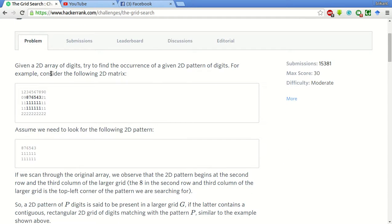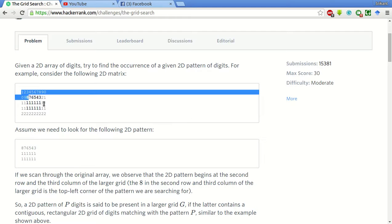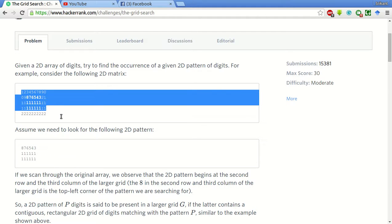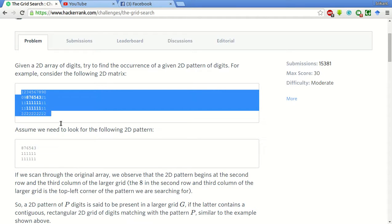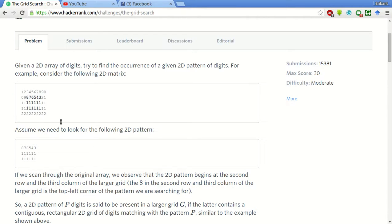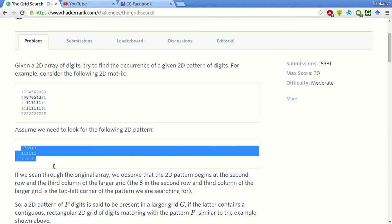Basically we are given a 2D array of digits. We need to try to find the occurrence of a given 2D pattern of the digits. Here is the pattern input in which we are given some characters in 2D and we have to find this 2D pattern within this array.